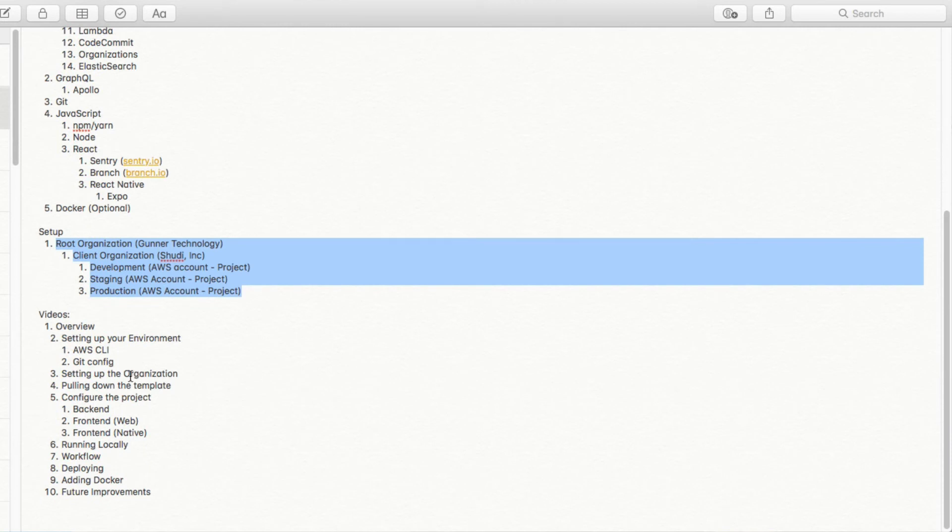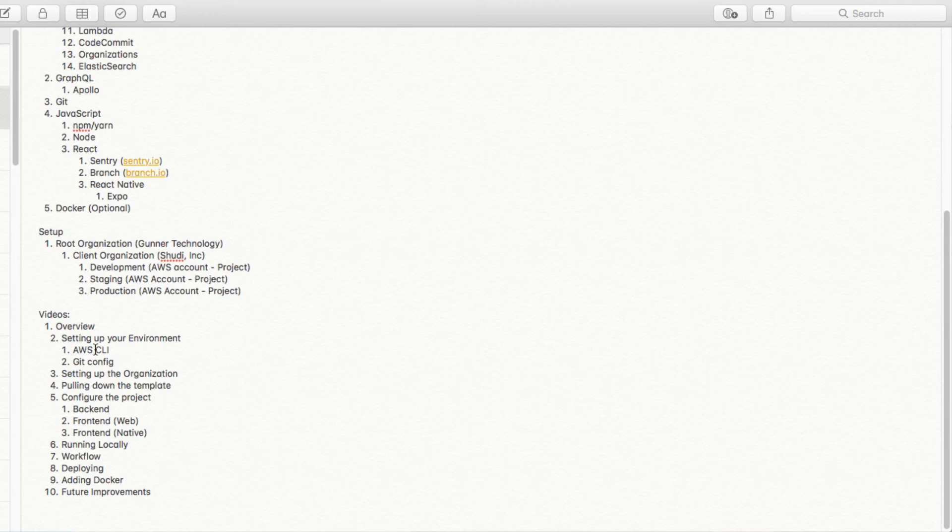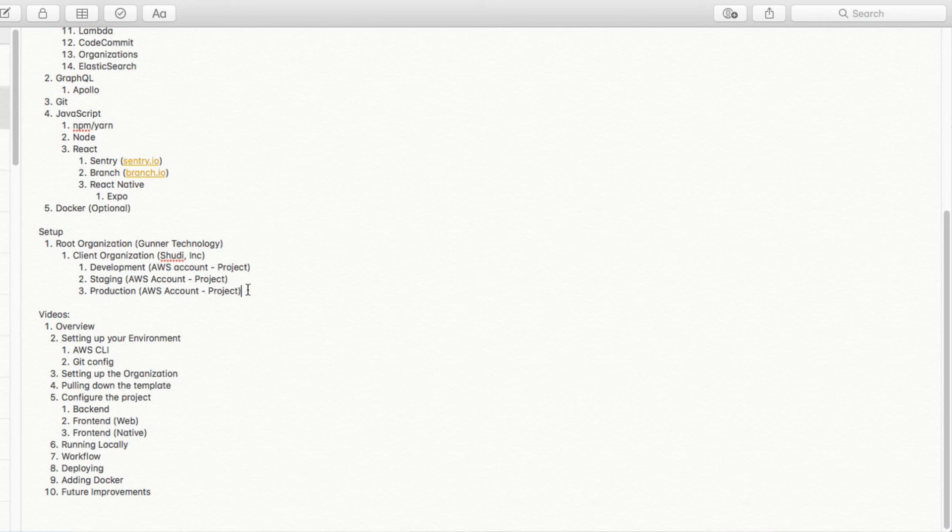Just to kind of oversee what we're going to be doing. This is the overview that we're going through now. And next week, we're going to go through setting up your environment. We'll look at setting up the AWS CLI and configuring your Git credentials. Then we're going to go through setting up the organization. And we'll look through the script that does this.